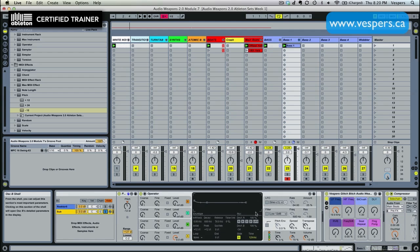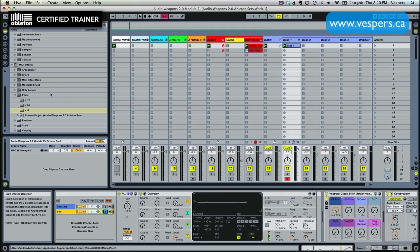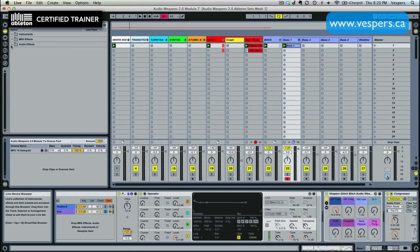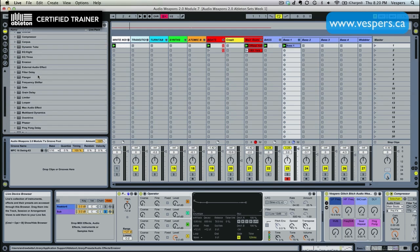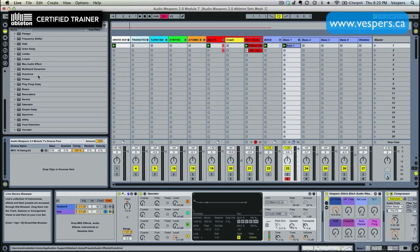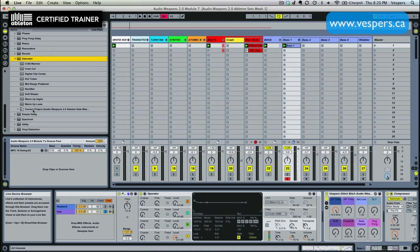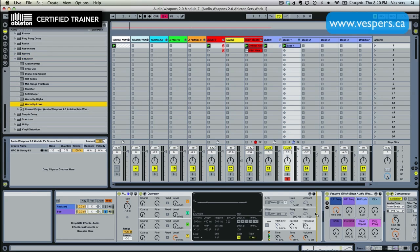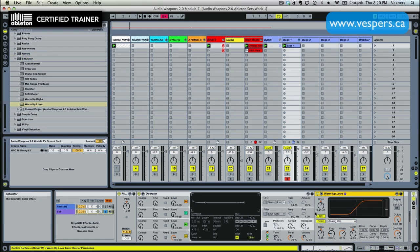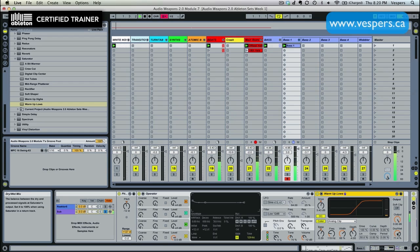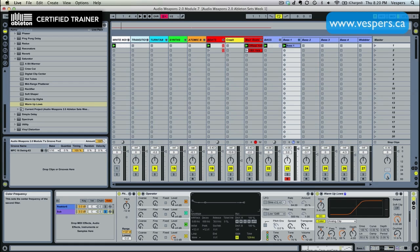Next thing we're going to do with our Operator sub patch is we are going to grab a couple of effects. So we're going to take first and foremost a Saturator and we're going to take the preset Warm-Up Lows. We're going to throw that on right after it. Now we don't want too much here, which is why I'm glad the Saturator has the wet dry. We just want to give it just a little bit. We want to keep the sub relatively clean. We're going to dial down the frequency to right around 60 hertz.